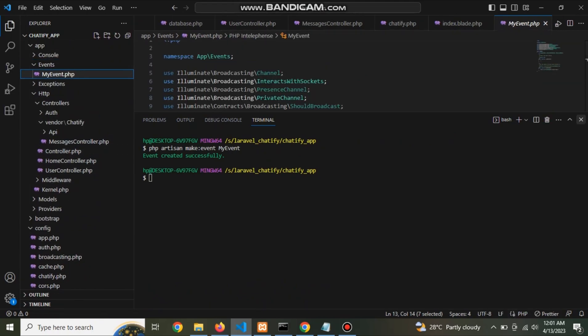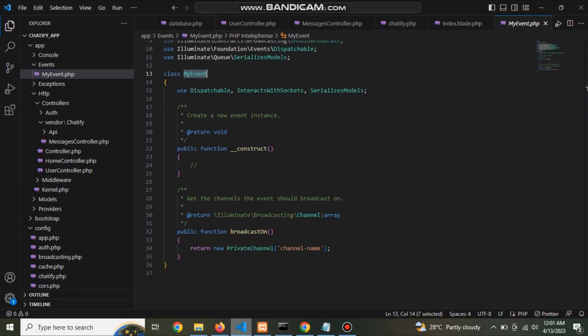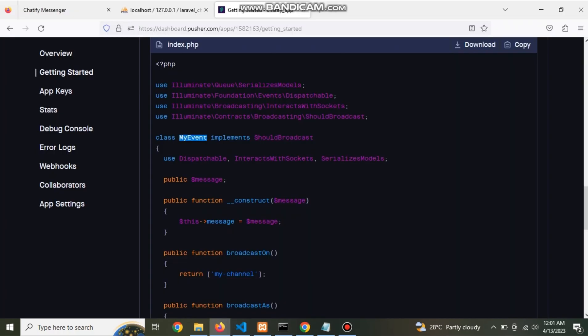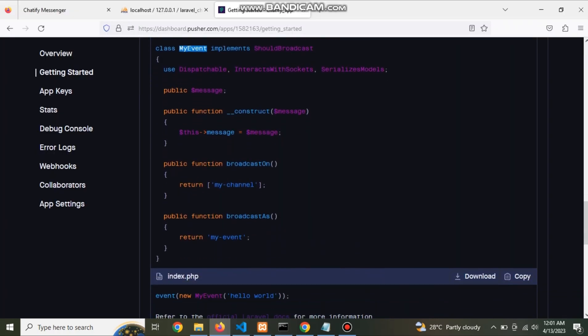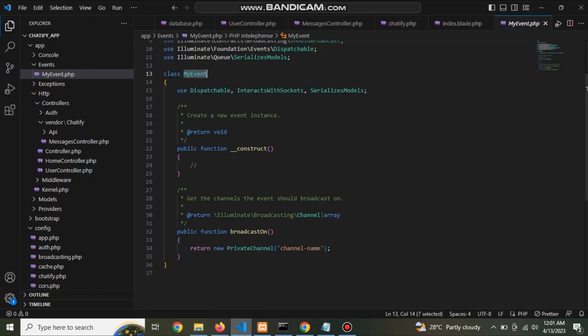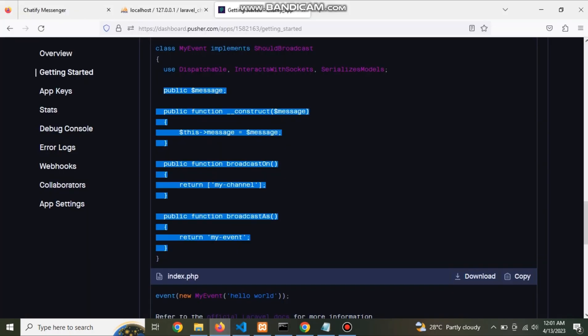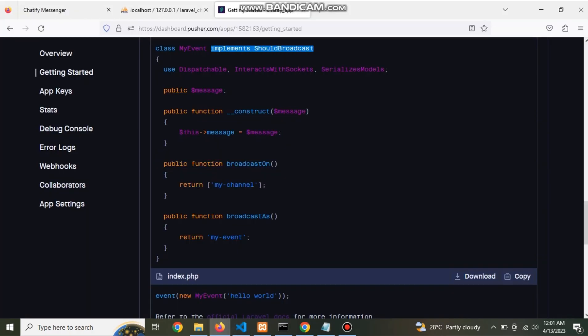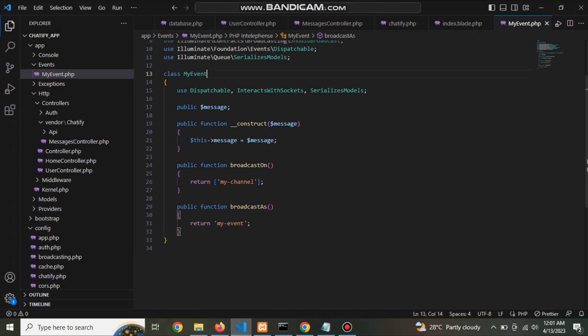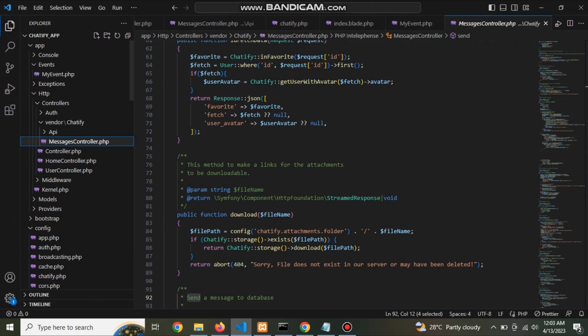Go to event, this is event. Now copy this code, replace this one. Now the event is ready. Also apply this.